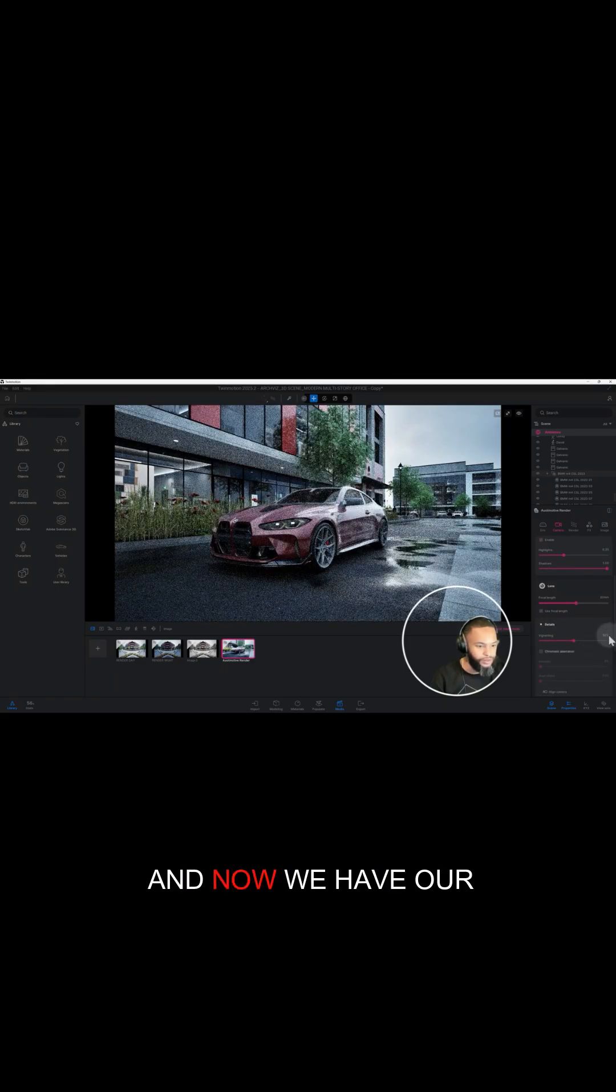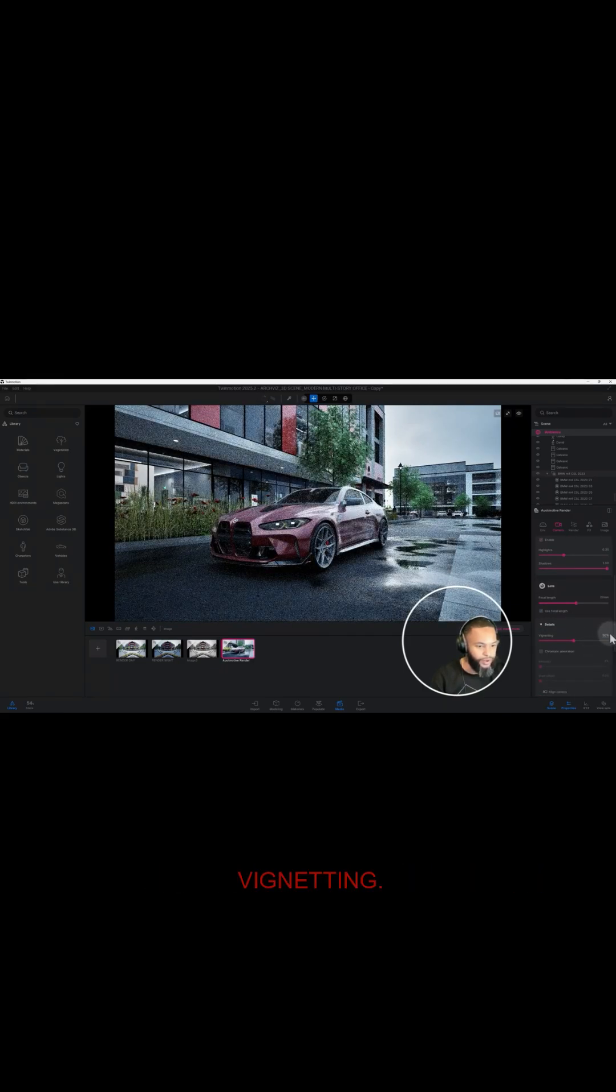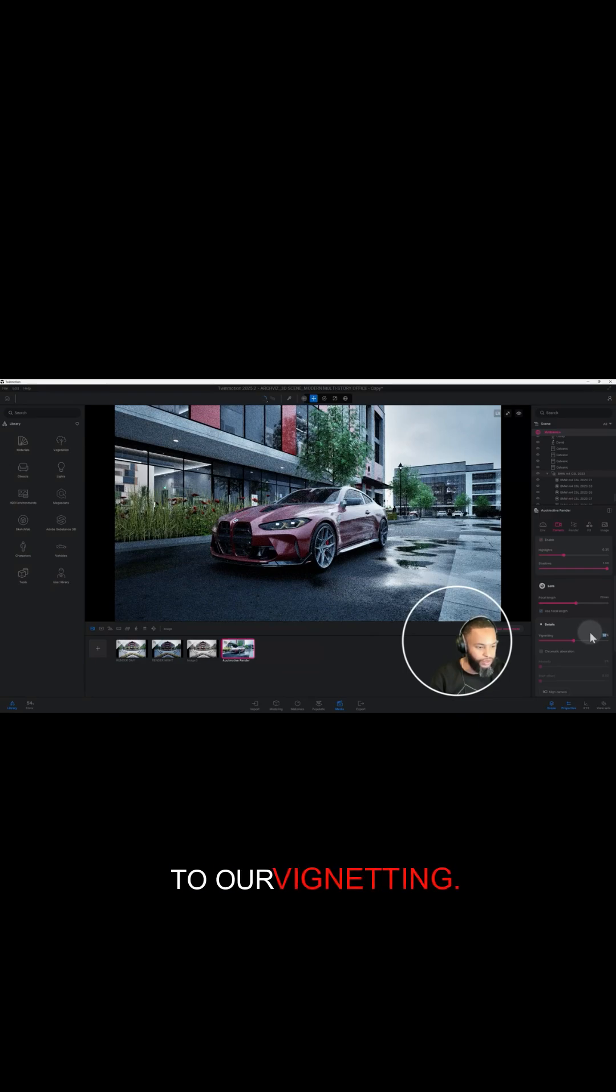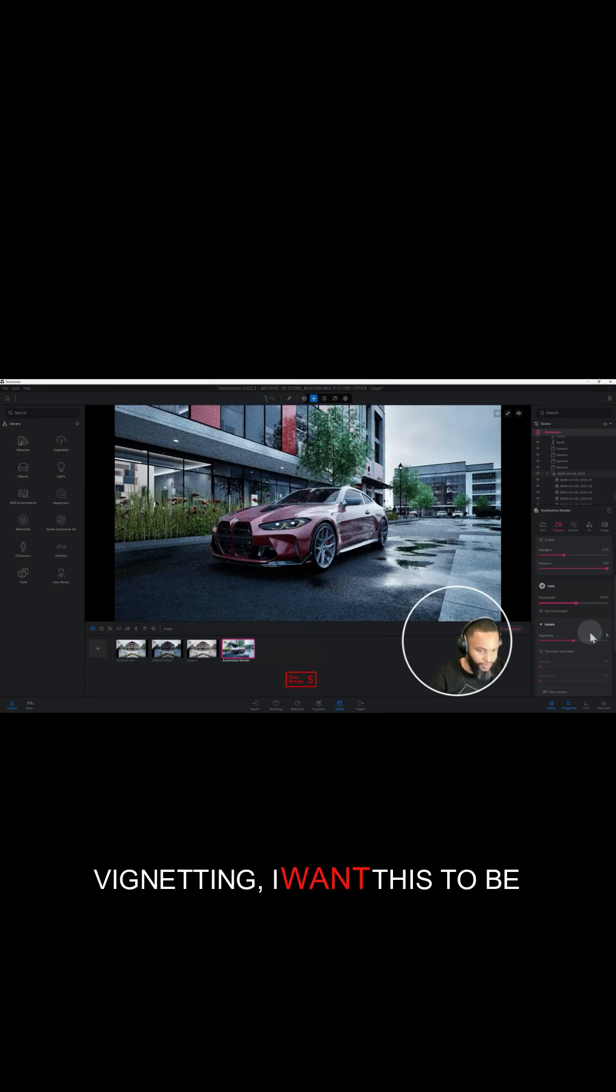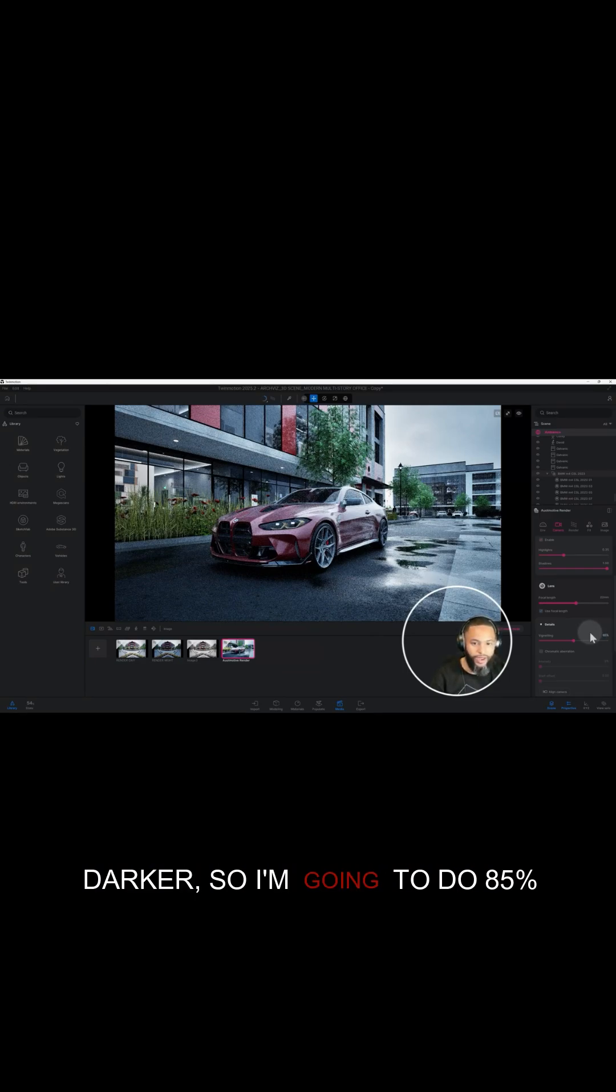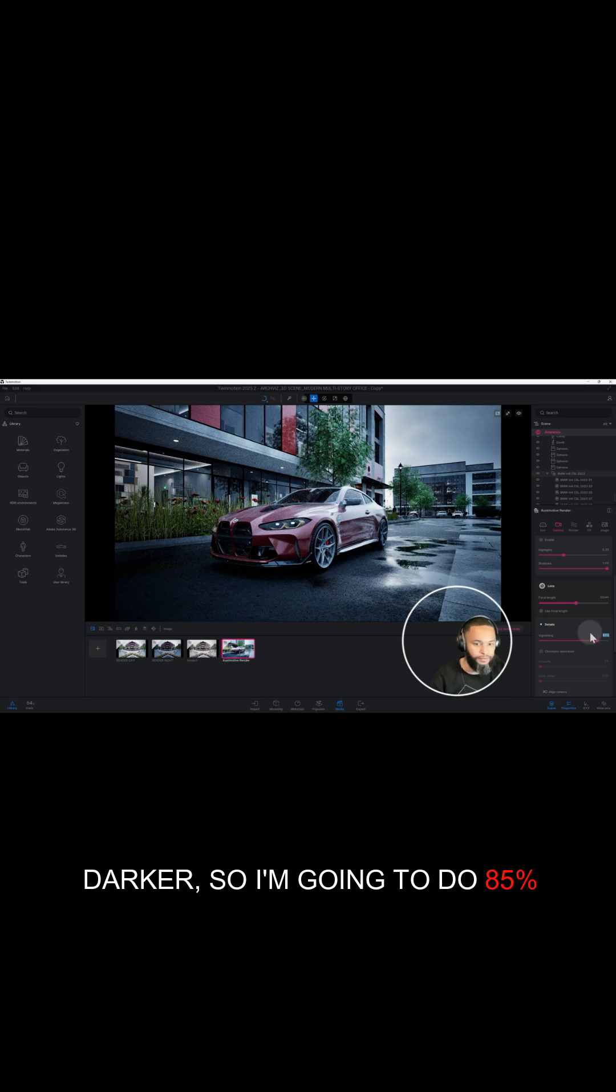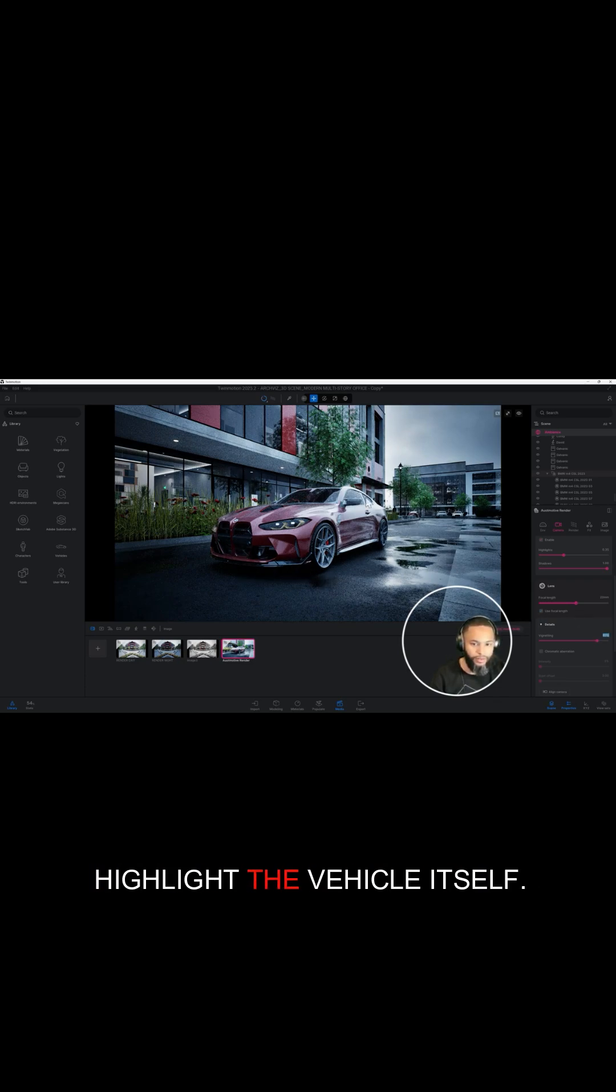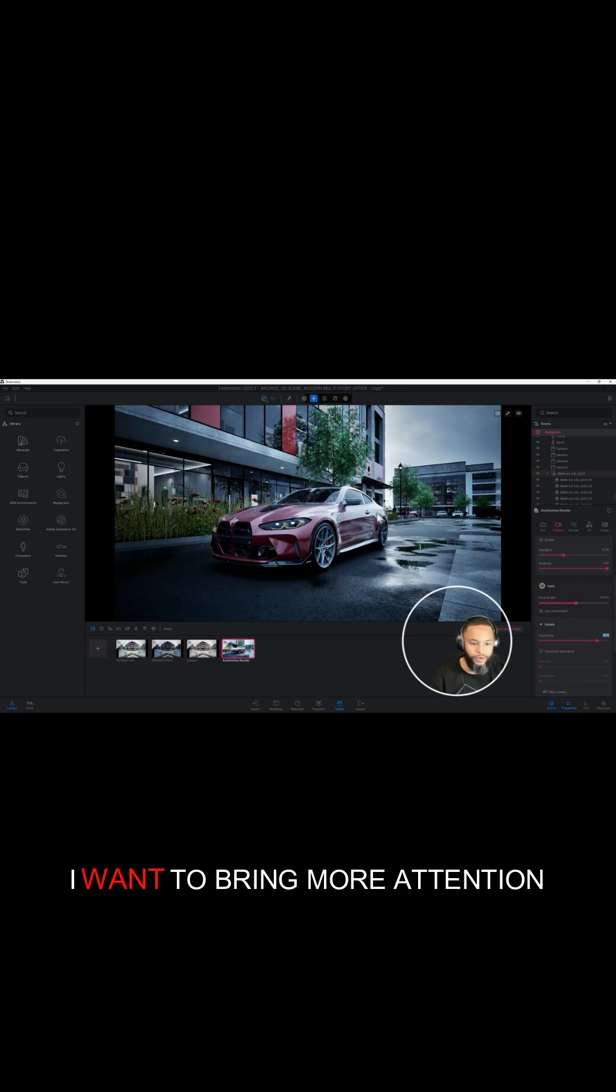And now we have our vignetting. So let's make some adjustments to our vignetting. I want this to be darker, so I'm gonna do 85% because I really want to highlight the vehicle itself.